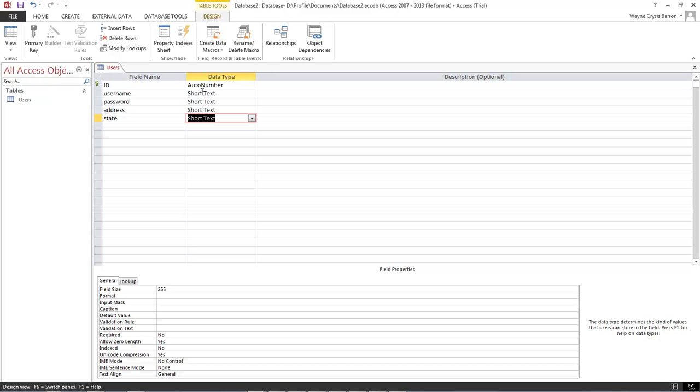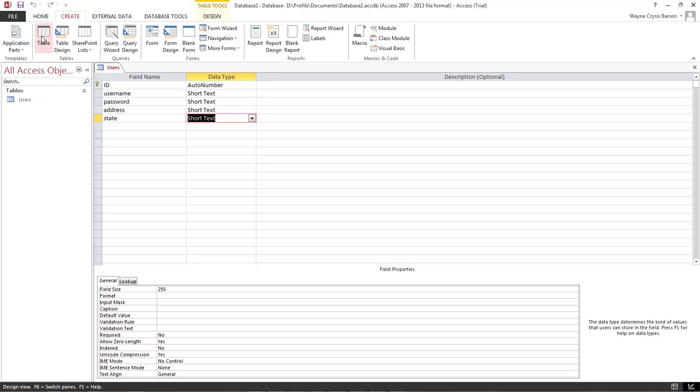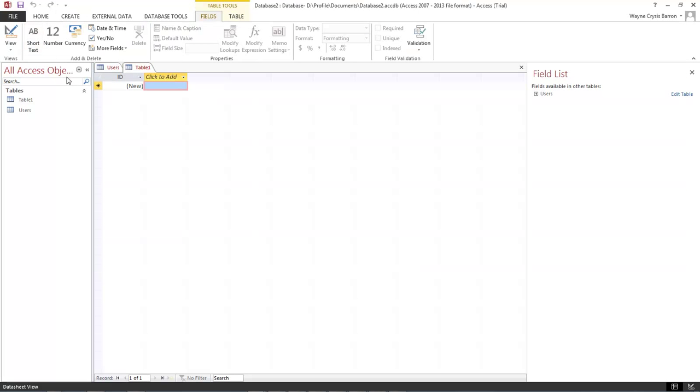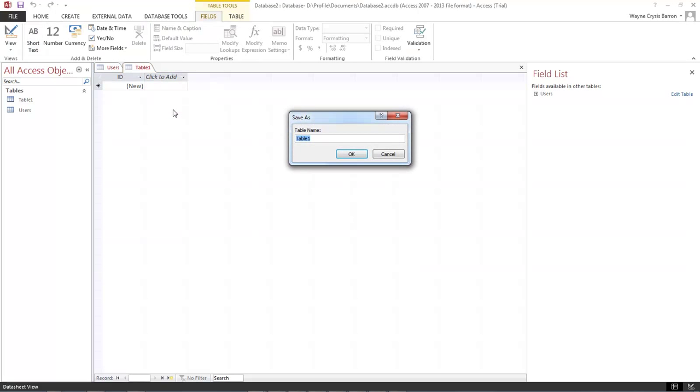OK now let's save it and this is going to save our users table. Now we're going to go over here to create and choose table again. Once again right click and choose design view and we're going to name this info.